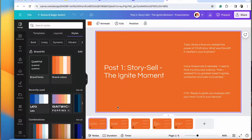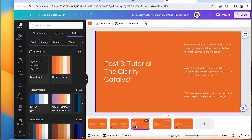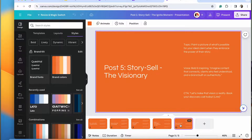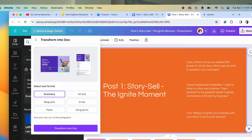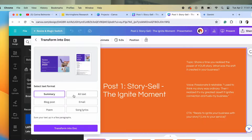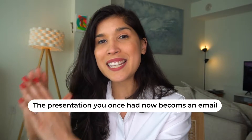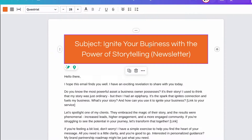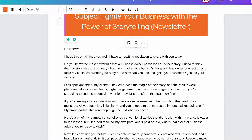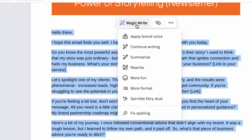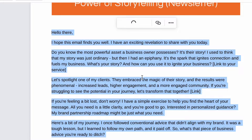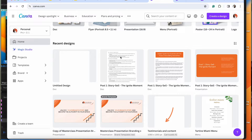Now let's say you want to keep going further. All you have to do is click on Resize and Magic Switch, and you can transform this document — it gives you different format options. I selected Email, so this presentation is now becoming an email. As you can see, the email is right here. If you want to shorten it or make it more engaging, just click on MagicWrite and ask for what you want. So we went from five posts, to a presentation, to now an email.